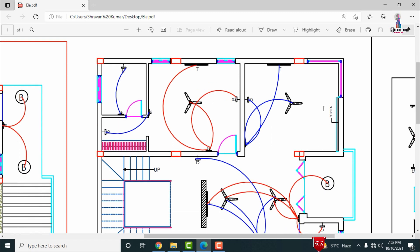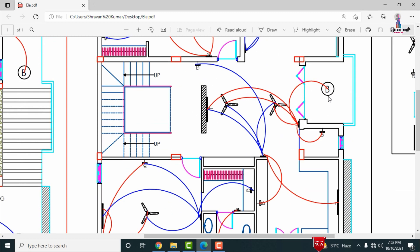Starting with the drawing room, it has one switchboard communicating with one fan, tube, and bulb. There is also an opening with a bulb on top, connected to a switch. In the hall section, there are two fans, one bulb, and one tube. Two switchboards handle the hall — one controls the screen and tube, the other controls the fan.